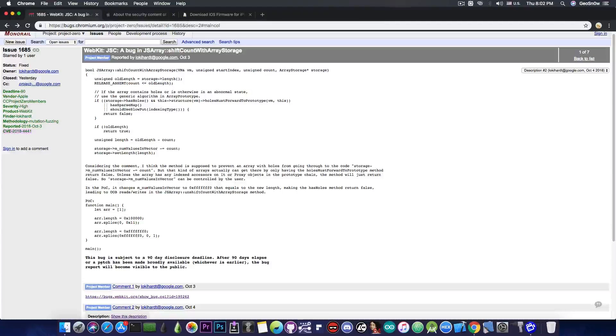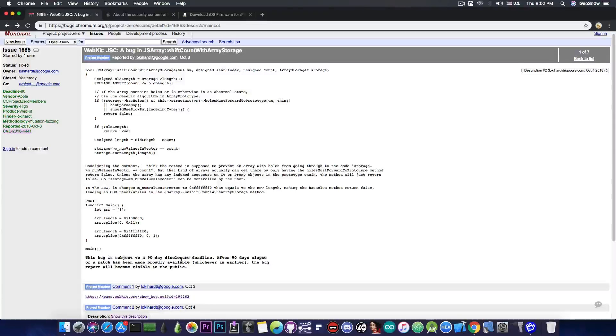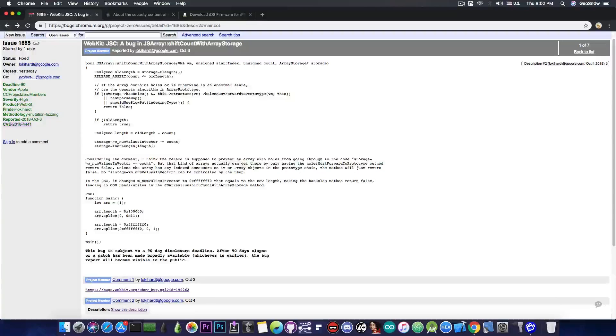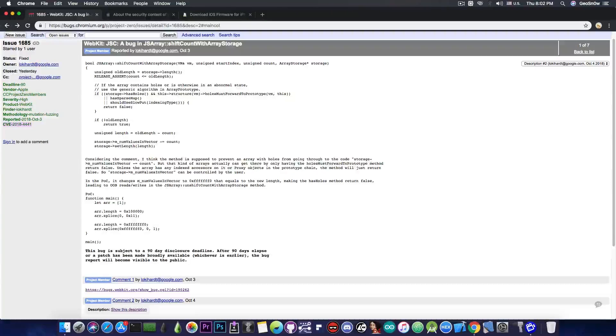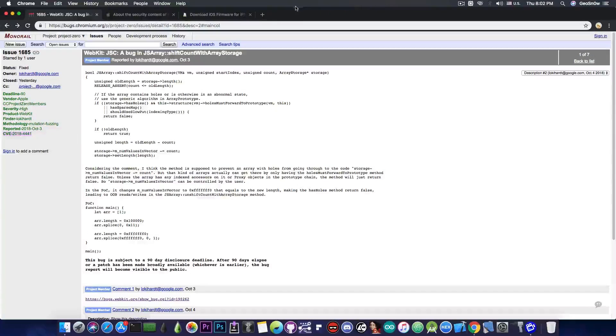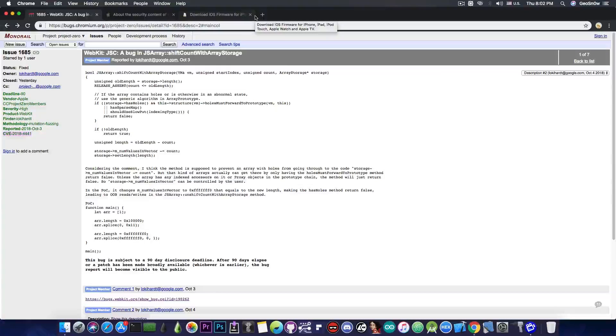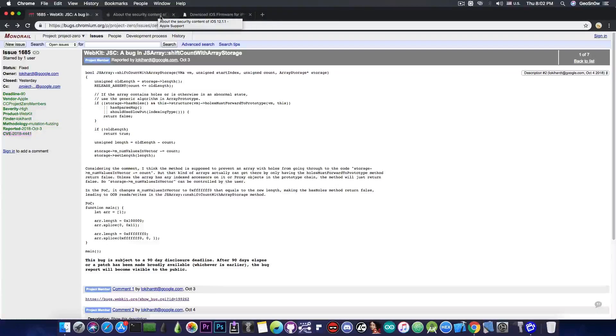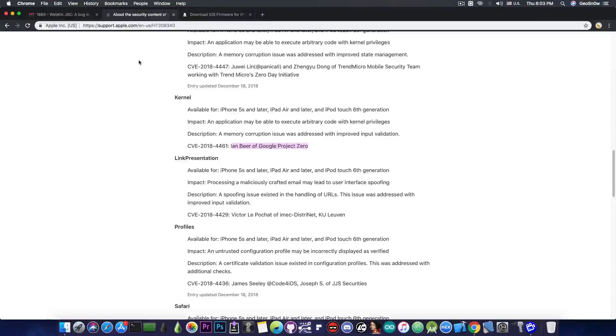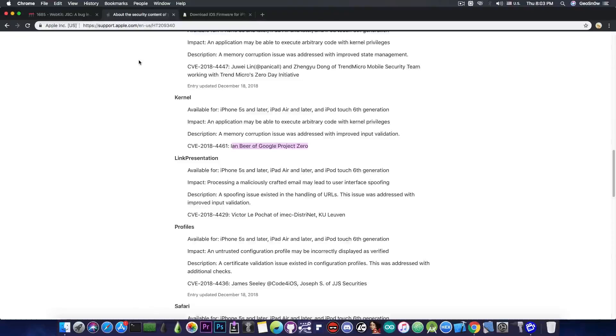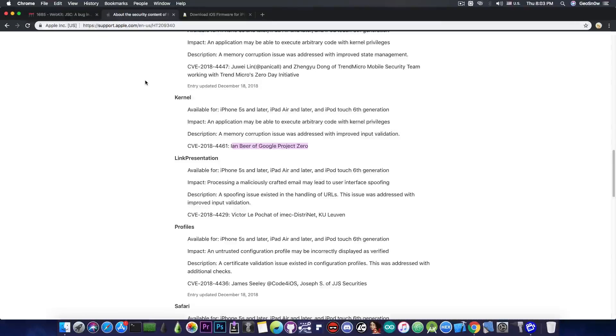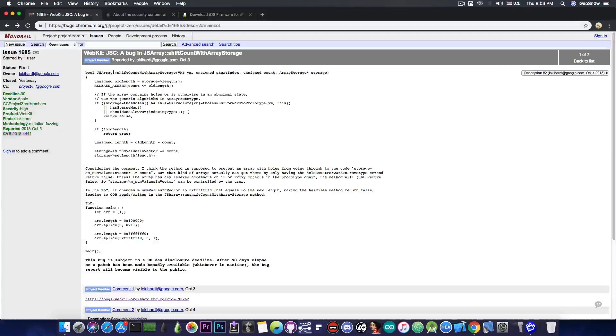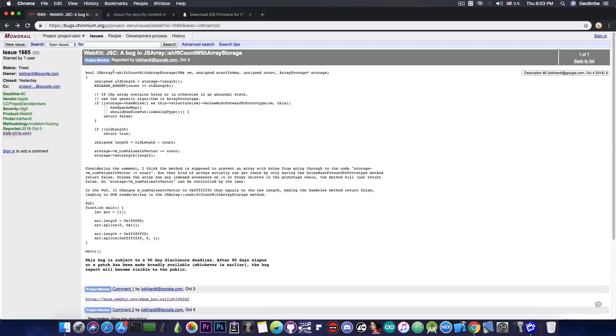As you can see here on Google Project Zero there is usually a disclaimer which says this bug is subject to a 90 day disclosure deadline. After 90 days elapse or a patch has been made broadly available whichever is earlier the bug report will become visible to the public. So since it's been patched in 12.1.1 at any moment now Ian Beer can release his kernel vulnerability and that one if it does provide task for PID 0 which happened to be the case for all previous kernel vulnerabilities he posted then we're going to be able to make a jailbreak on iOS 12 and iOS 11.4.x and combining it with this webkit vulnerability we might even be able to create it on the jailbreak me type so that we can run it from safari.